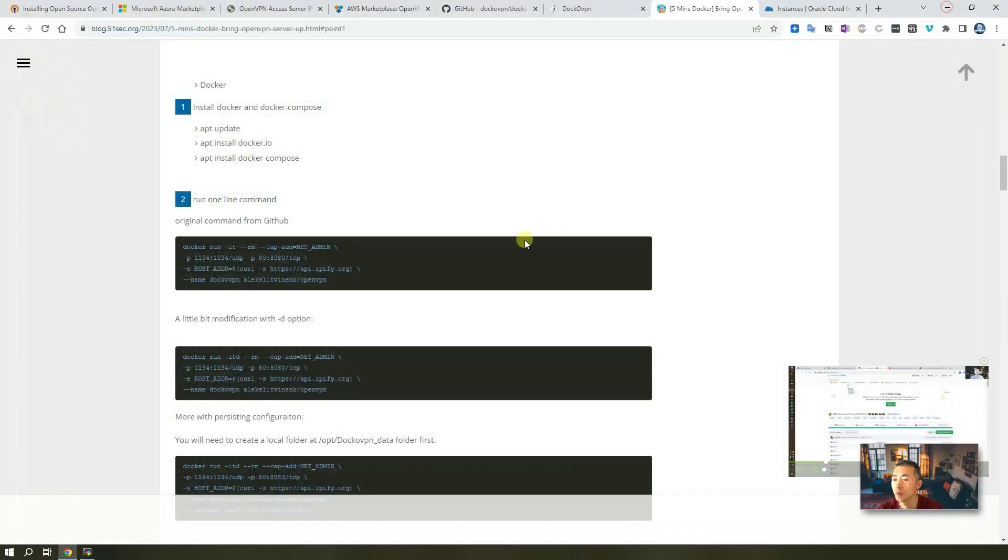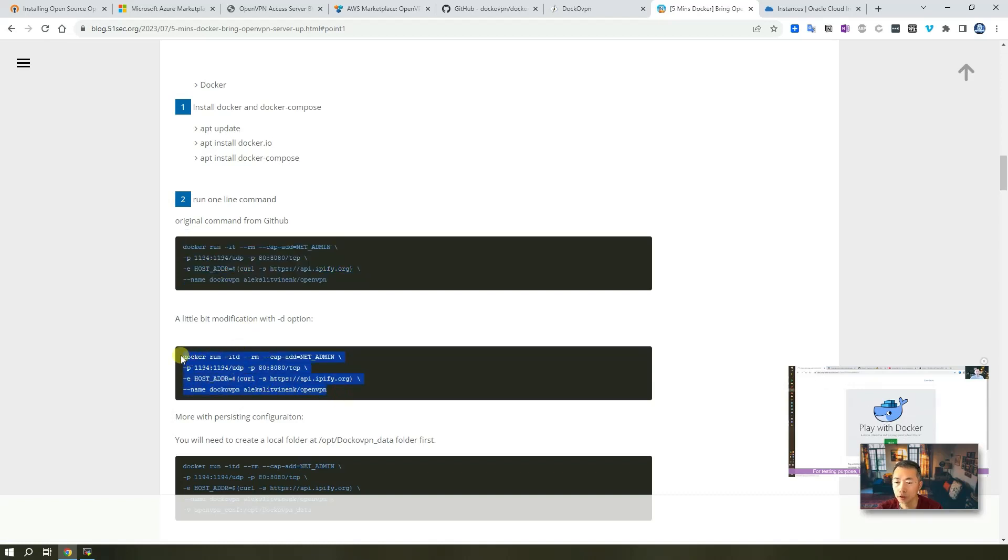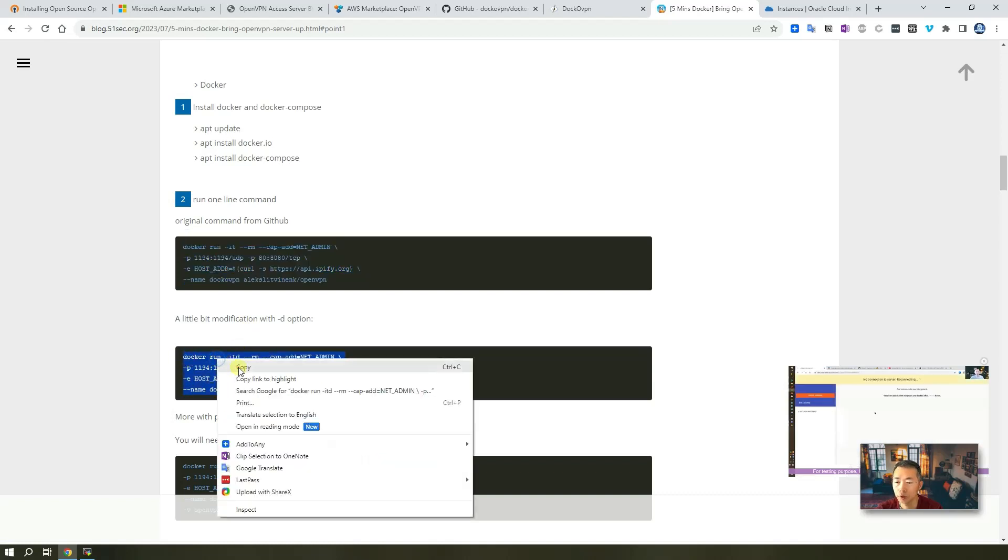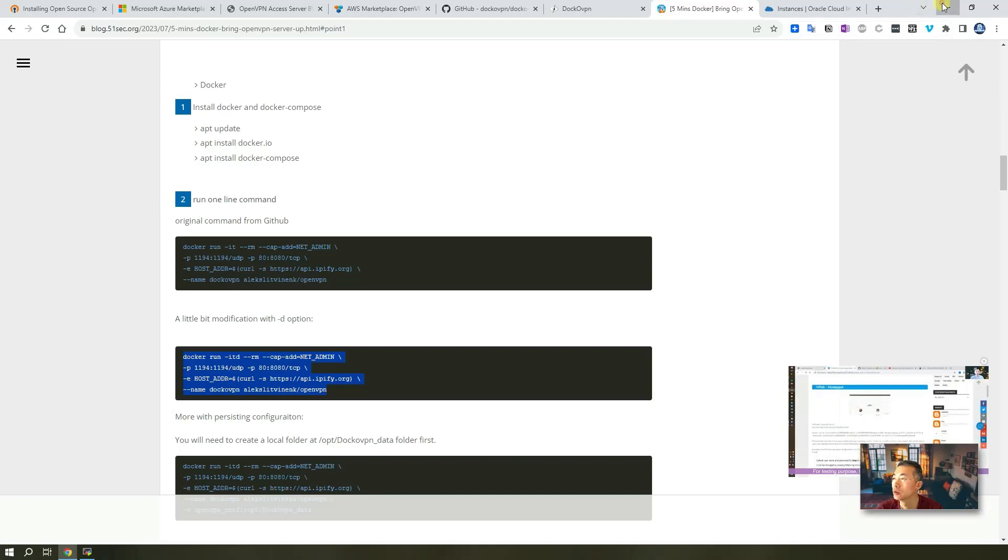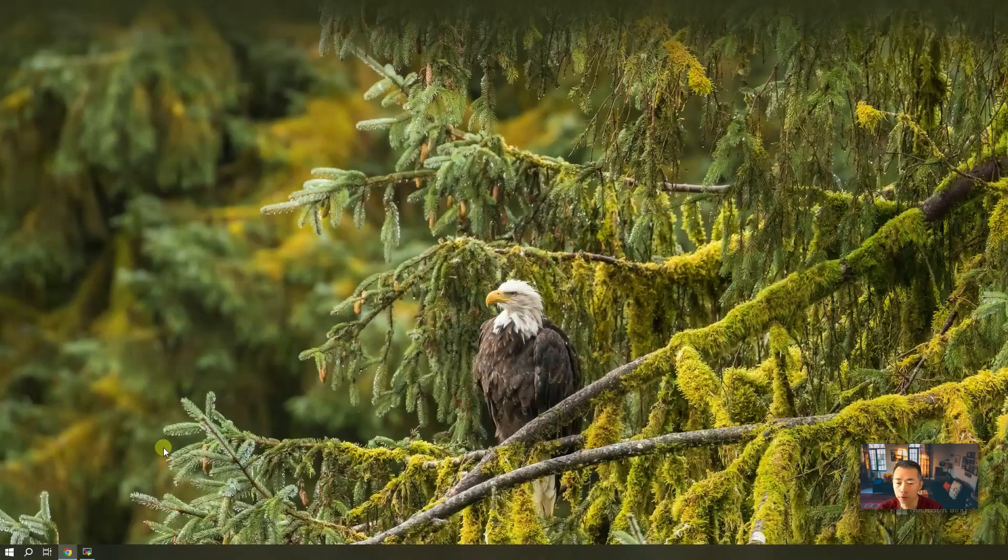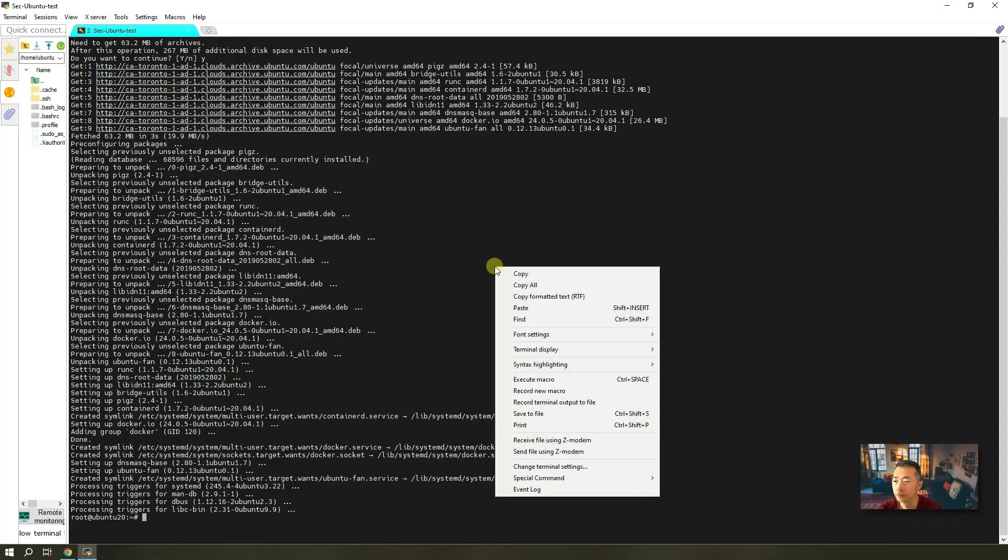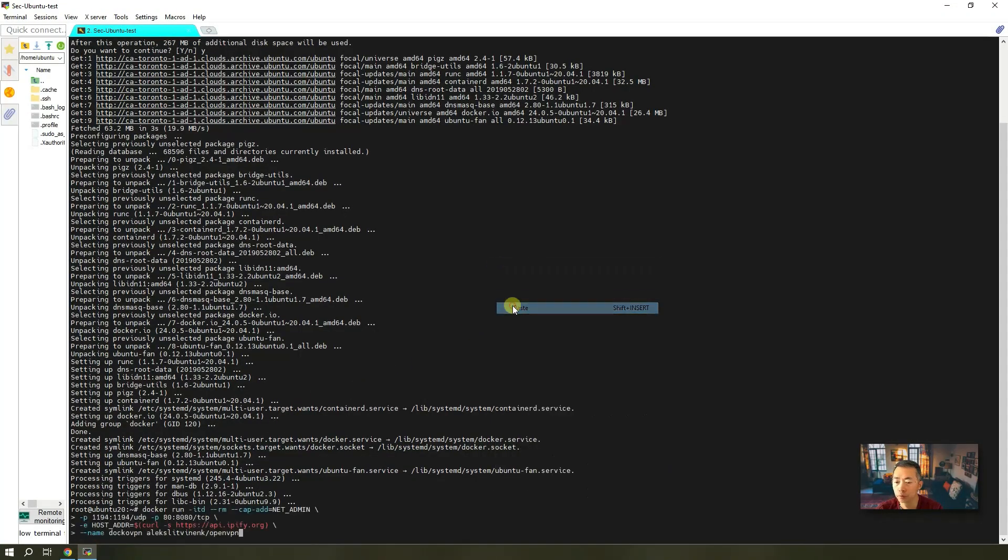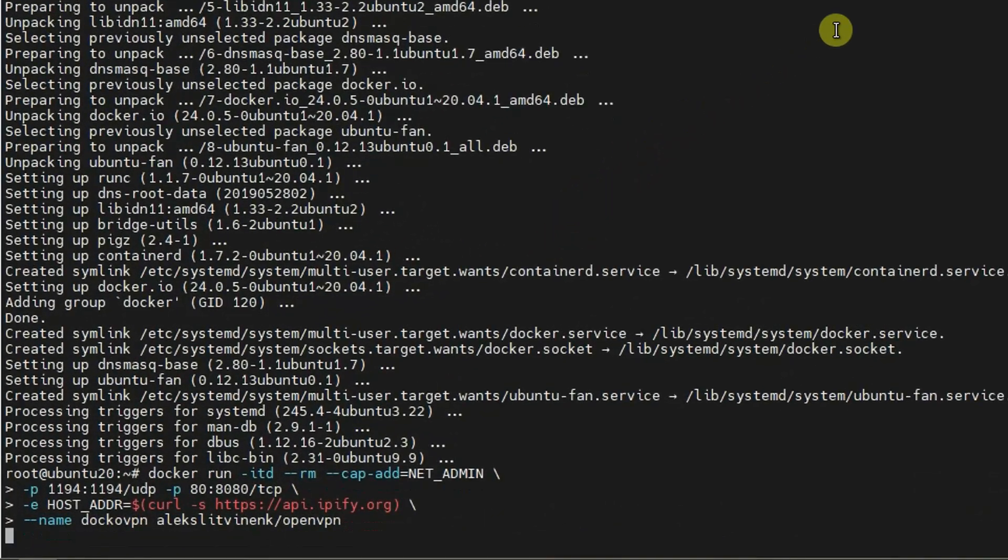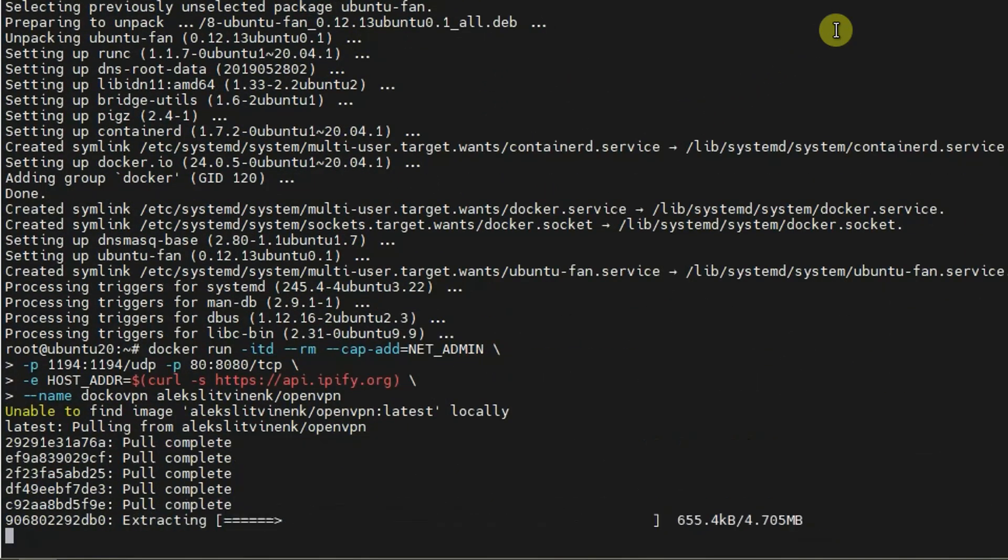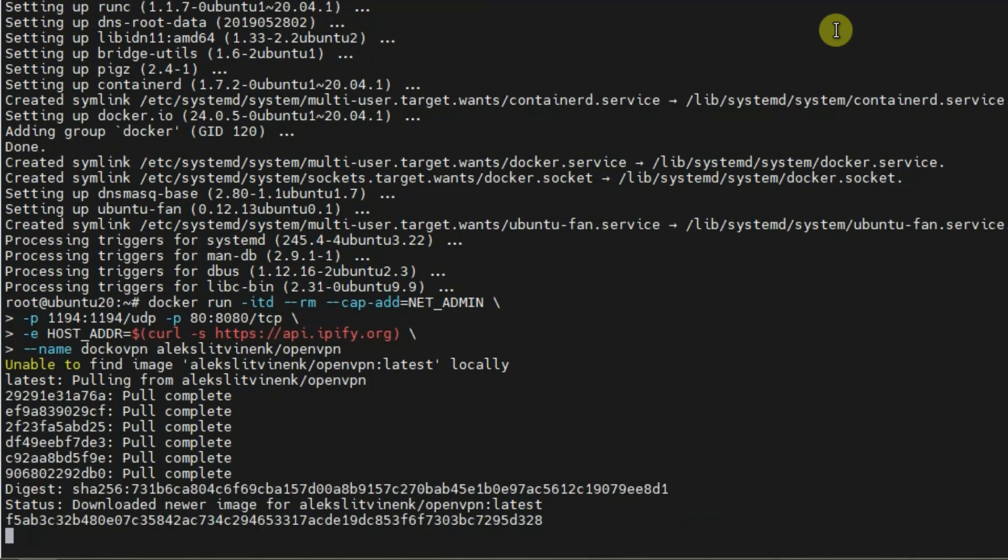Next command will be either this one or a little bit of modification dash D here. So we just using this one. I added dash D to make it easier. Paste command in. Done. That's how fast it is.